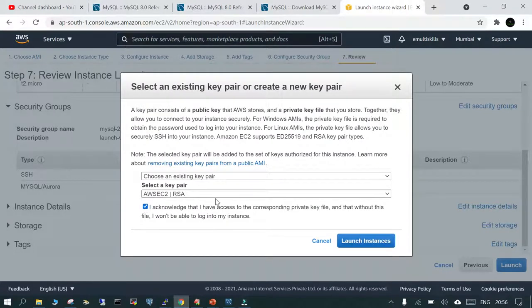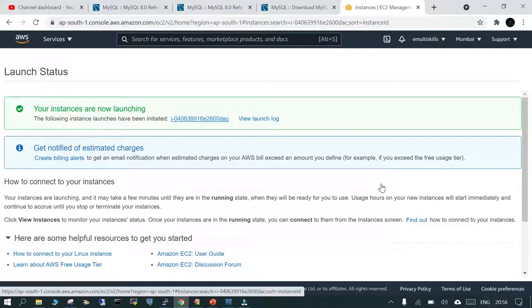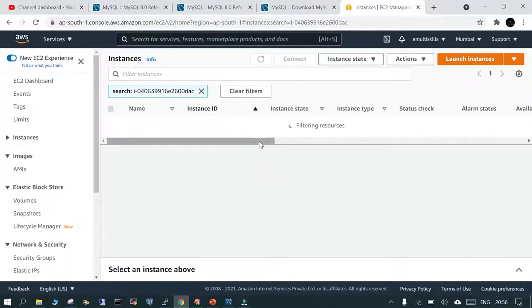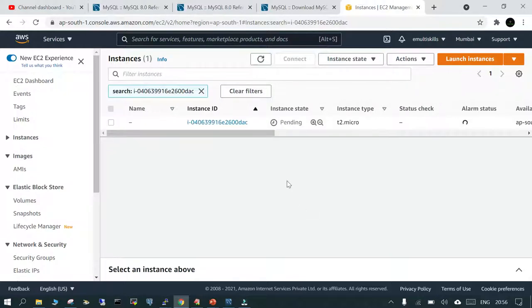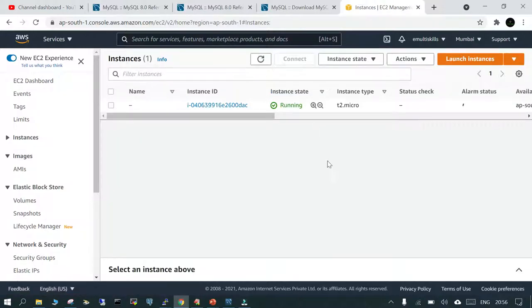We'll review and launch, using the existing key pair already installed on my system. The instance has been initiated and in a minute or so it will be coming up. It is in a pending state — once it is up and running we need to select the public IP so we can connect to it using PuTTY. Let's wait for it; in the meantime I'll open the PuTTY session.